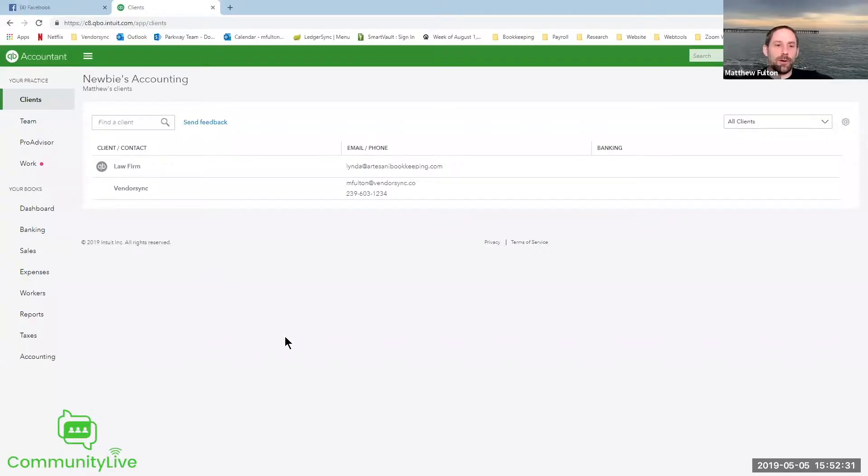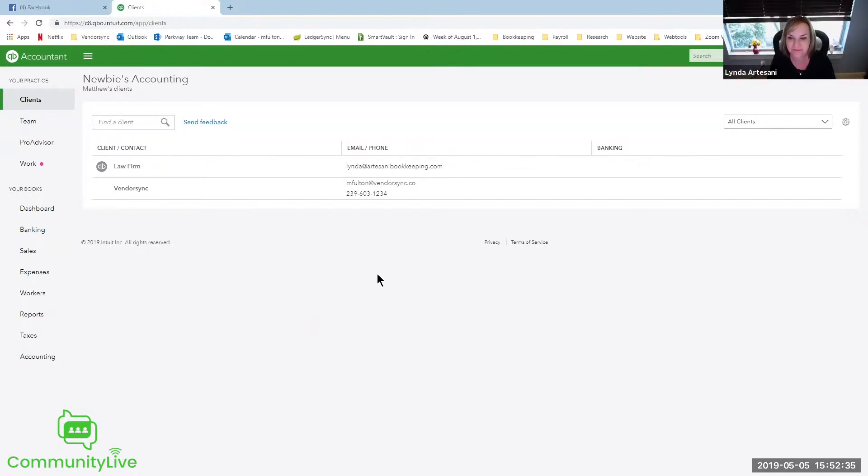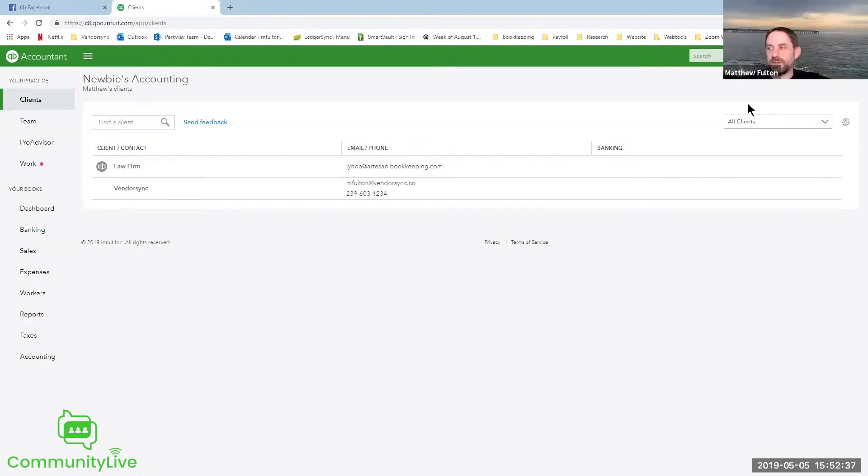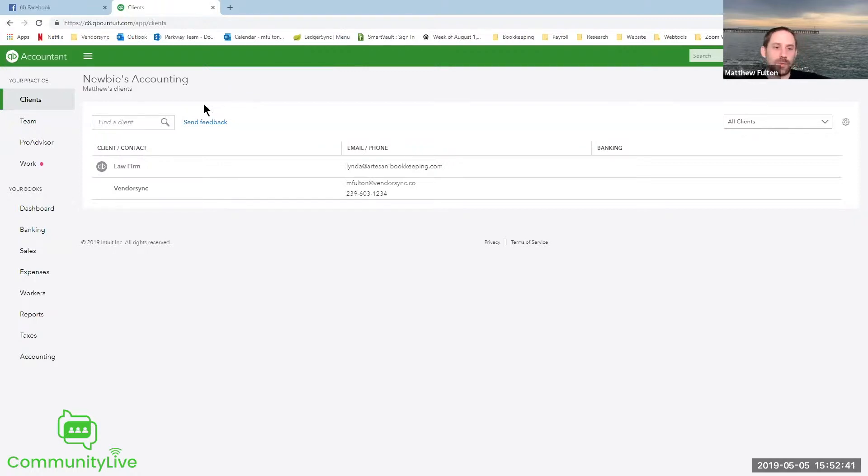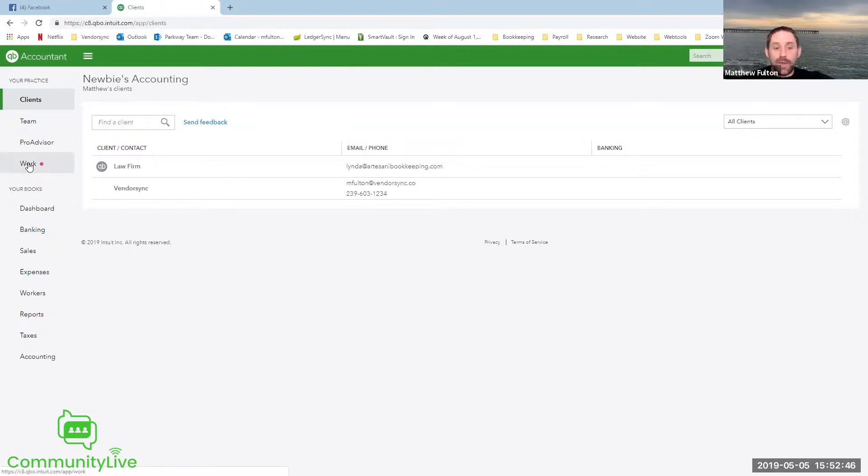So what we shall do here, I'll share my screen and we're going to jump into our newbie accounting. Linda just invited me into her law firm so we can actually do some stuff with this. But what we're actually talking about is the work tab. So for client onboarding, they've actually set up an example template that you can use.